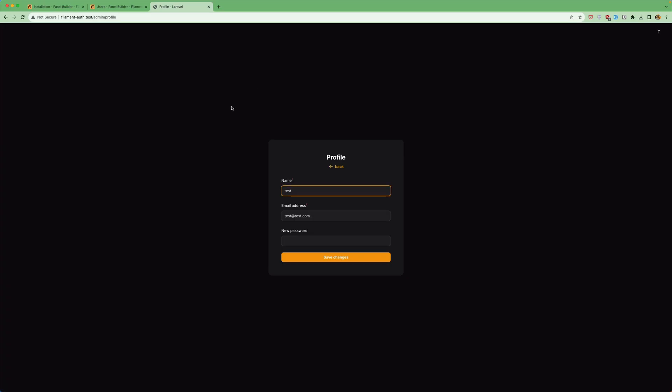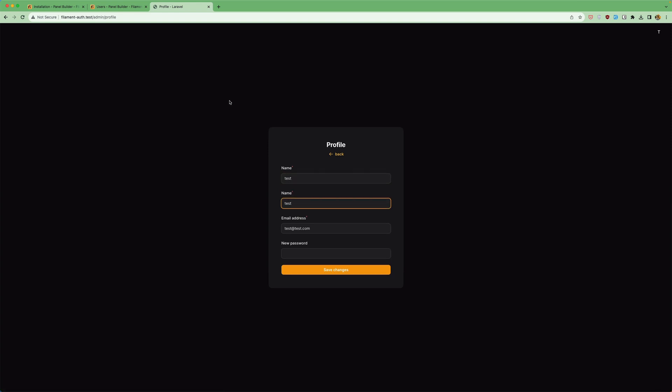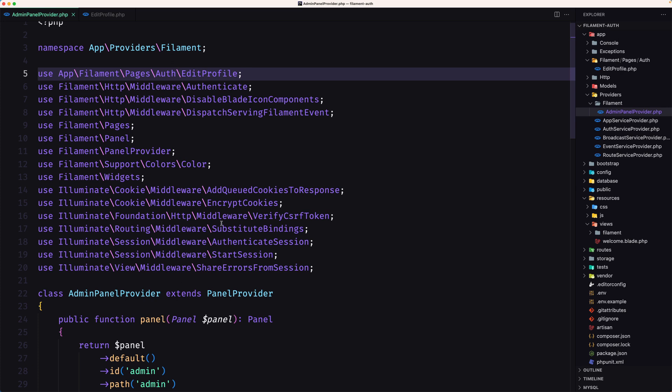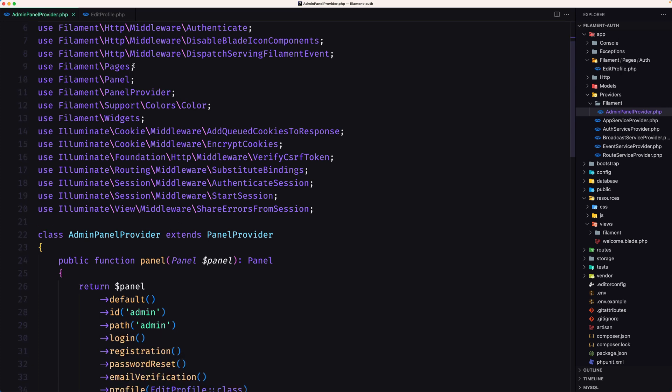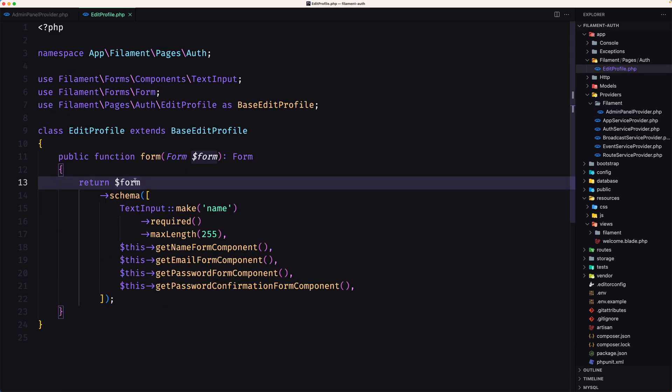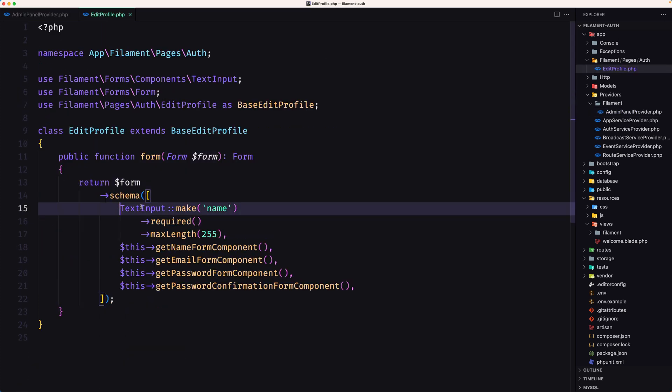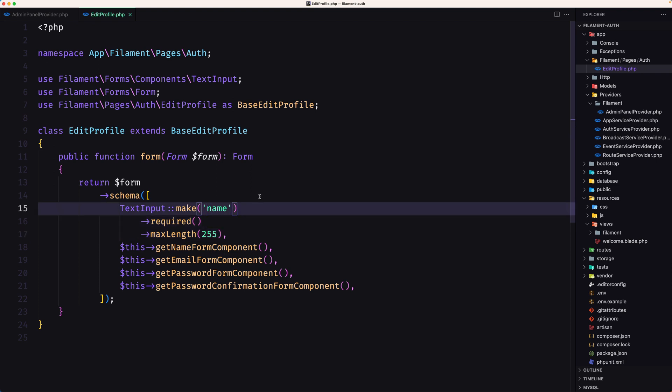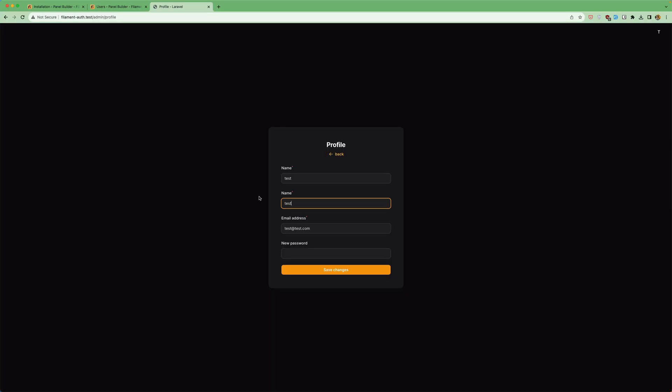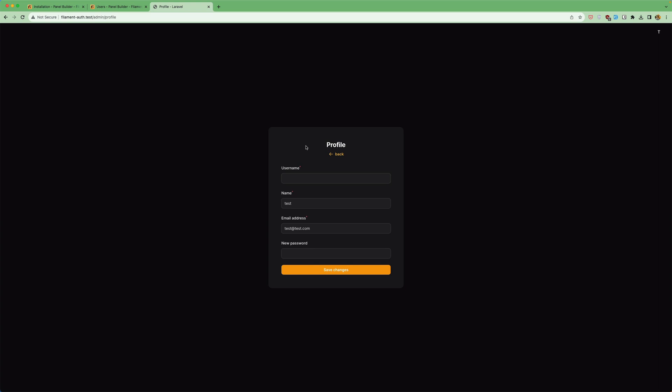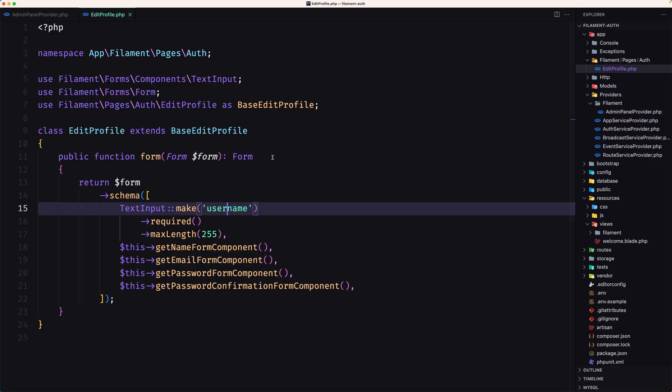And now come here and refresh and yeah we have name and name again here because we added this text input. If I remove that or if I say username here we don't have the username and refresh. Yeah here we have a username and it's empty but you got the idea.